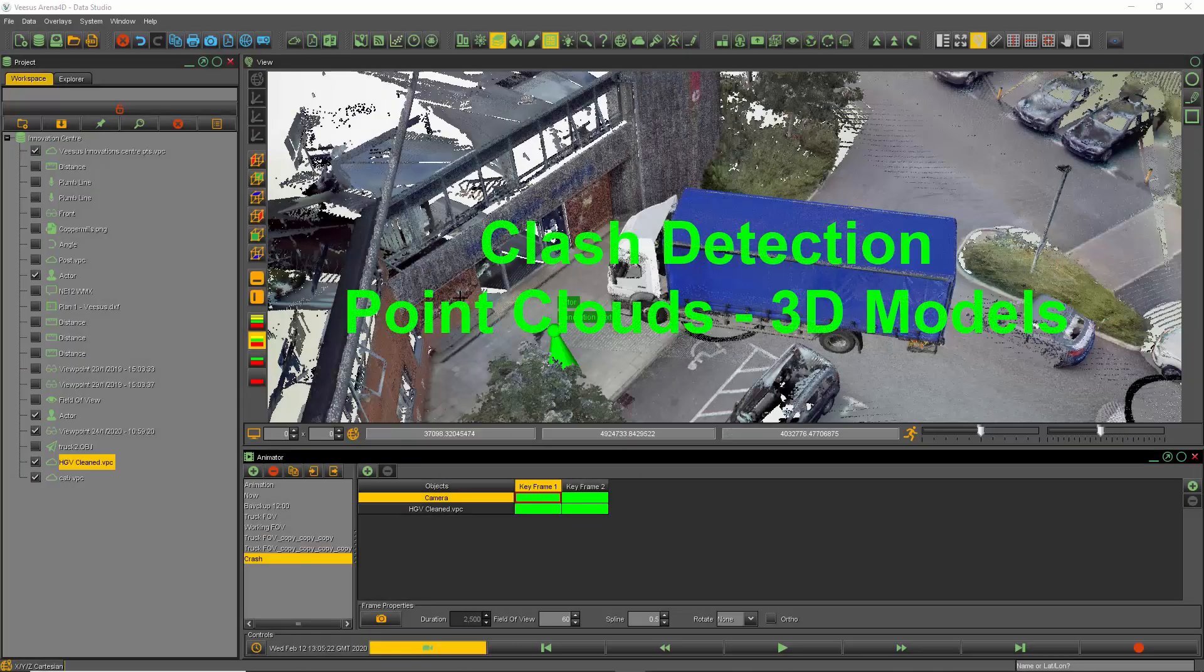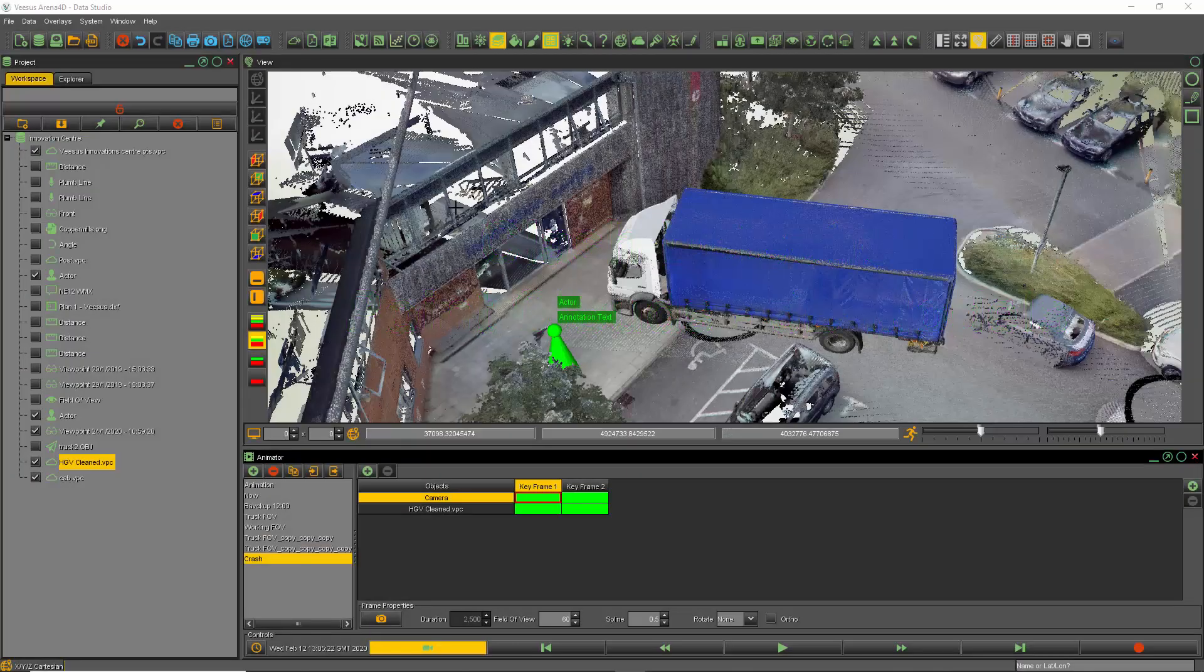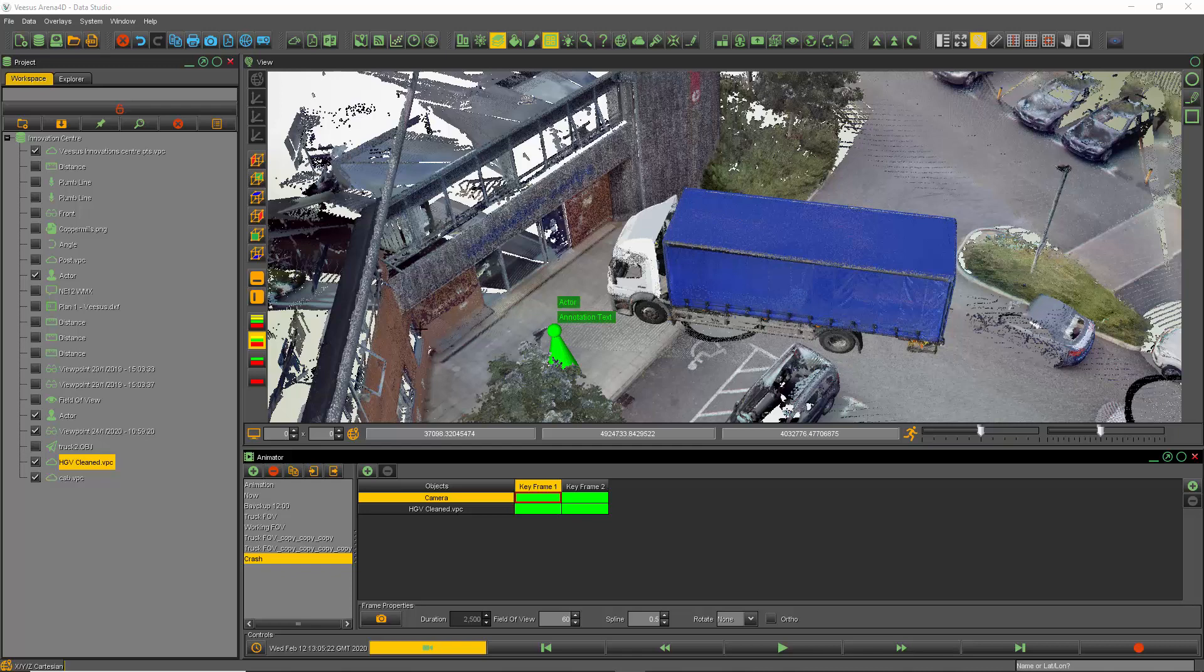Data Studio clash detection. Here we have two point clouds. One is a building with the flooring and one is this HTV truck.